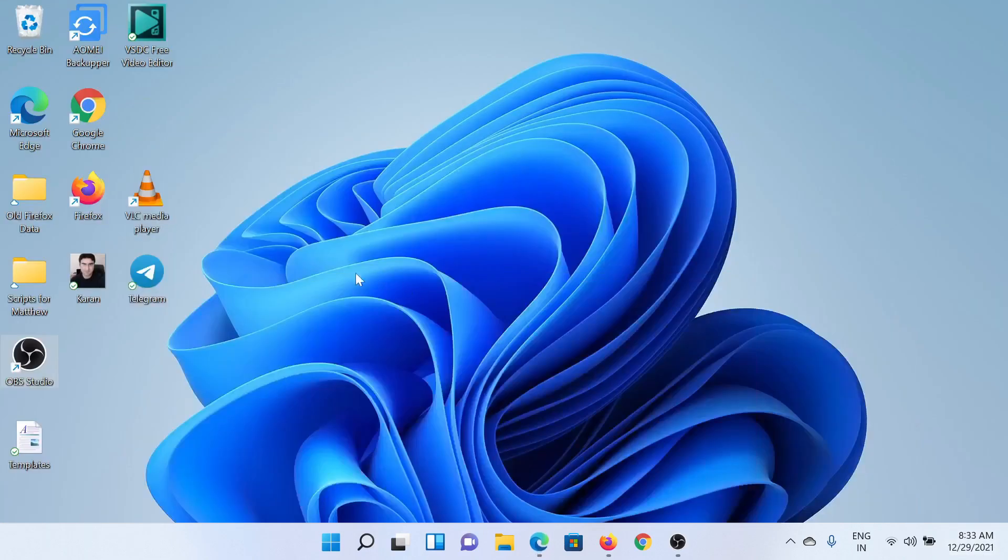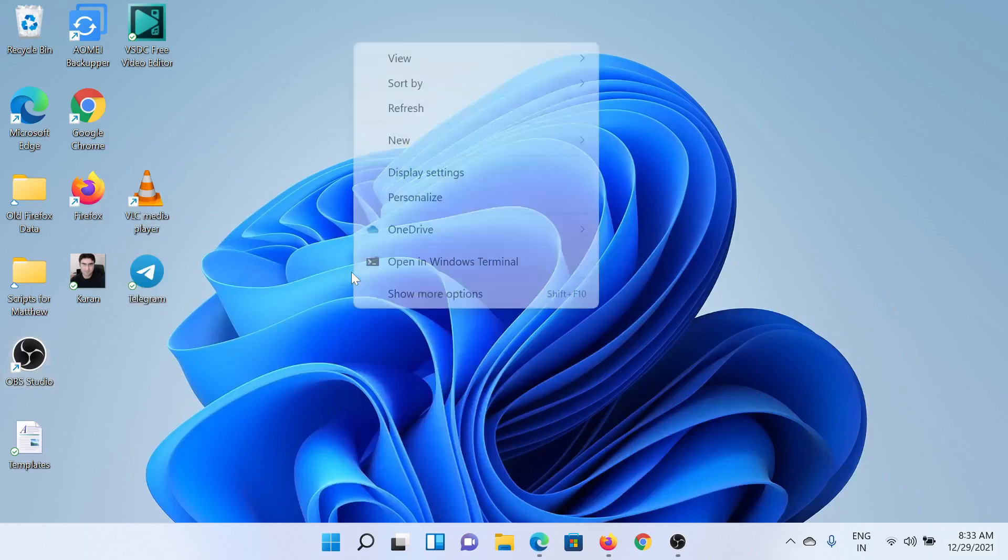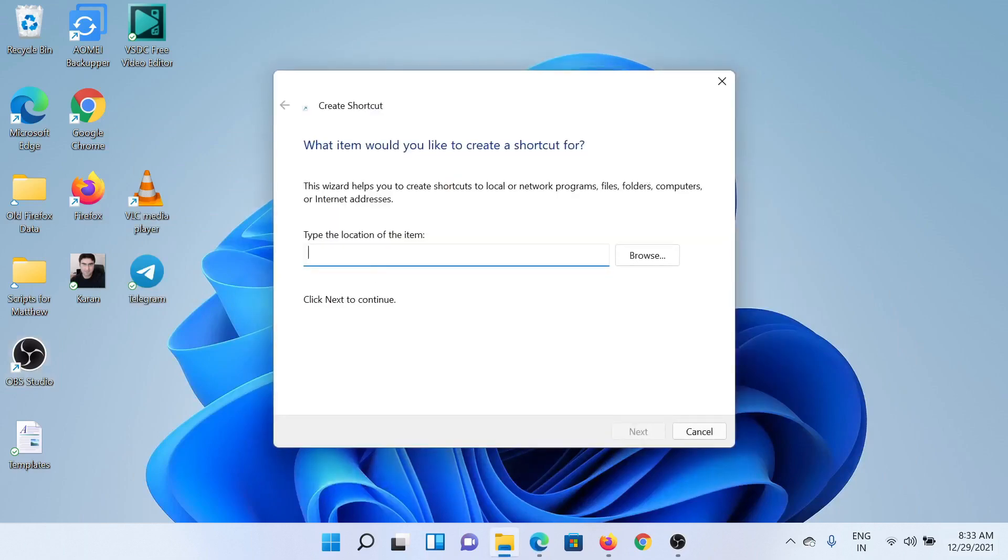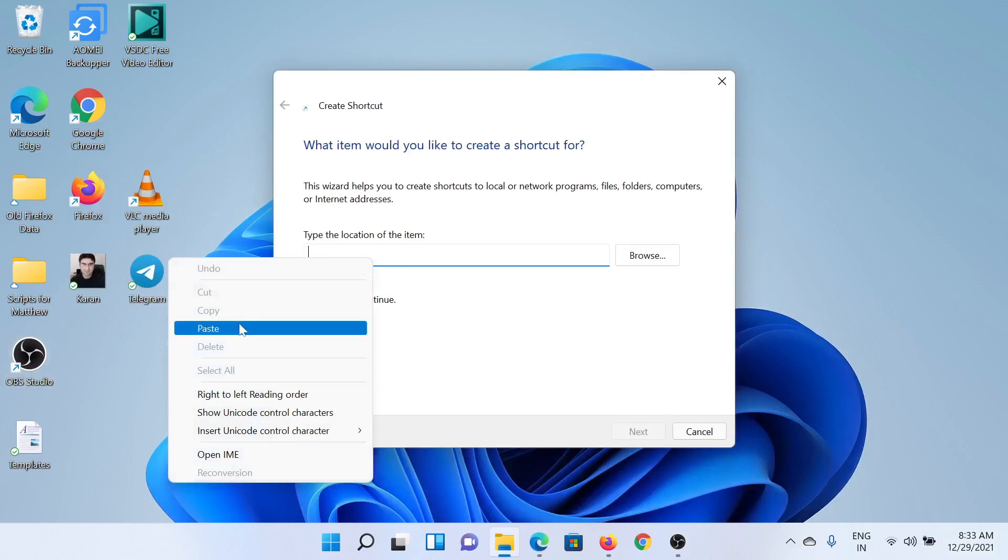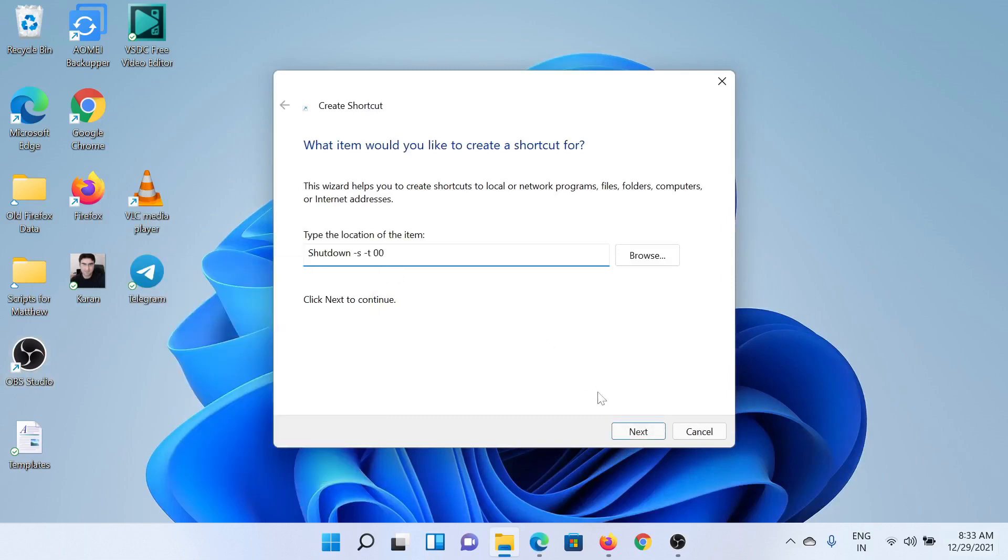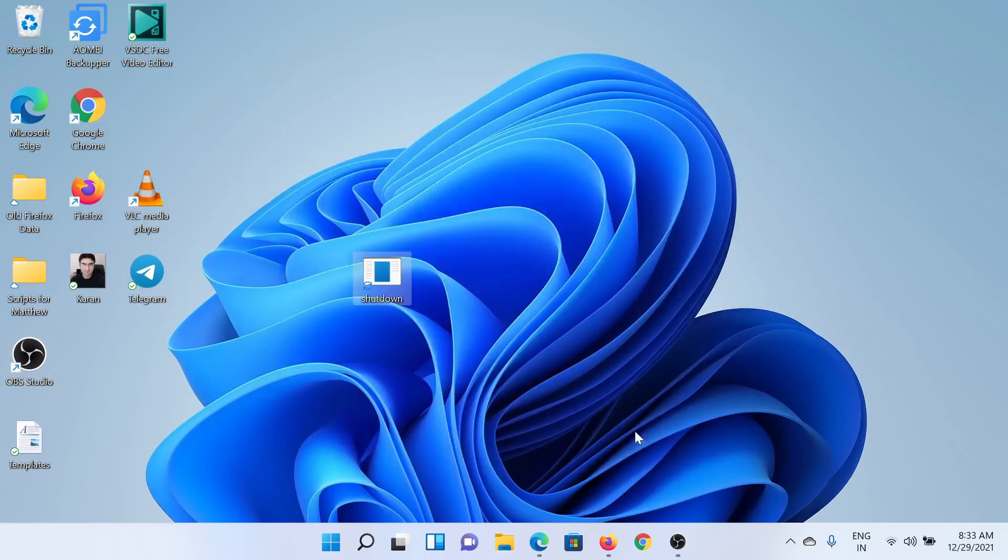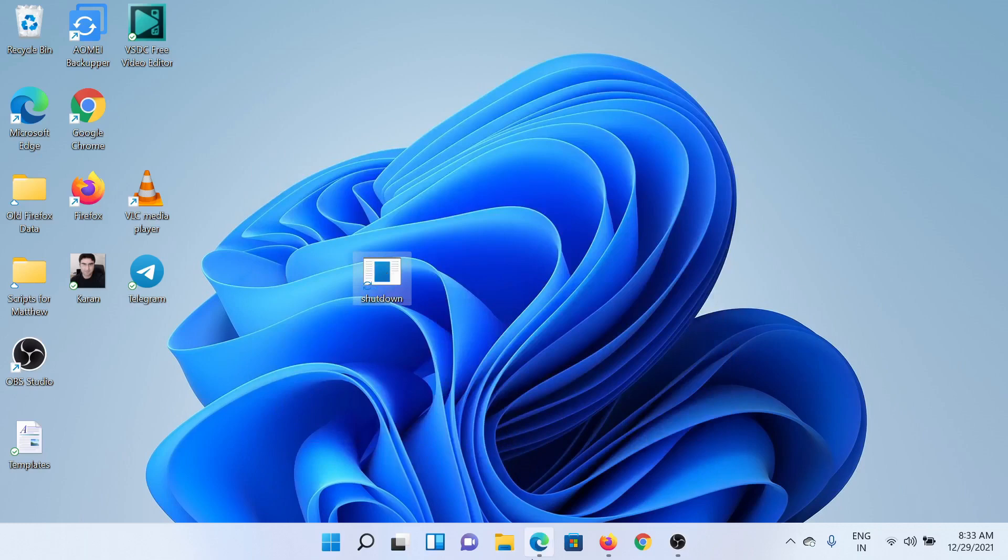Go to the desktop screen, right-click and select New, then Shortcut. In the location, paste this entry and click on Next, and then click on Finish.